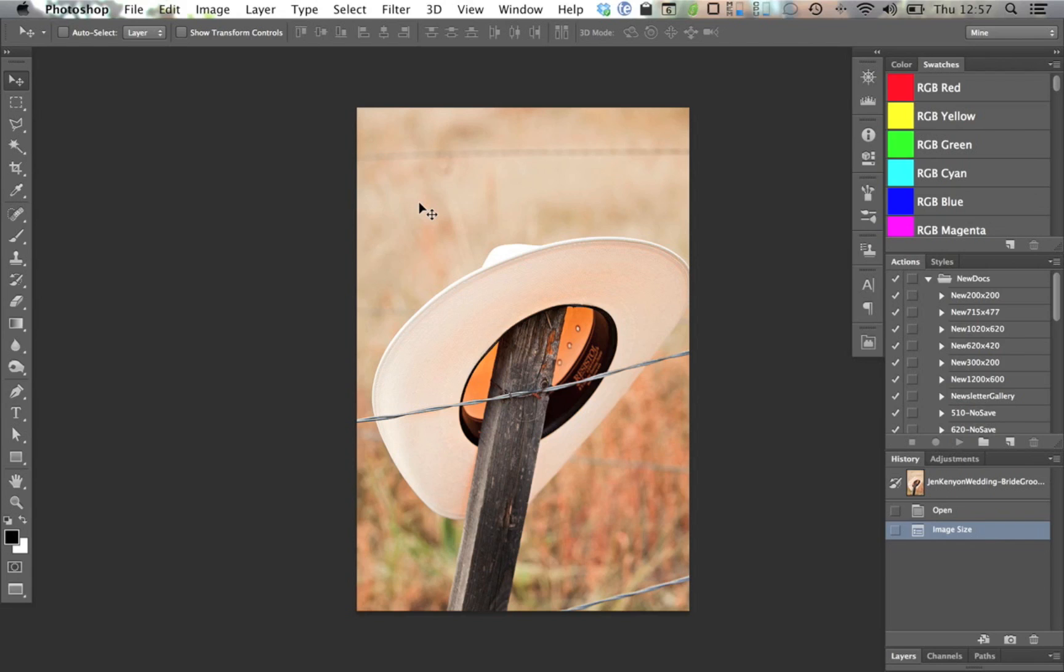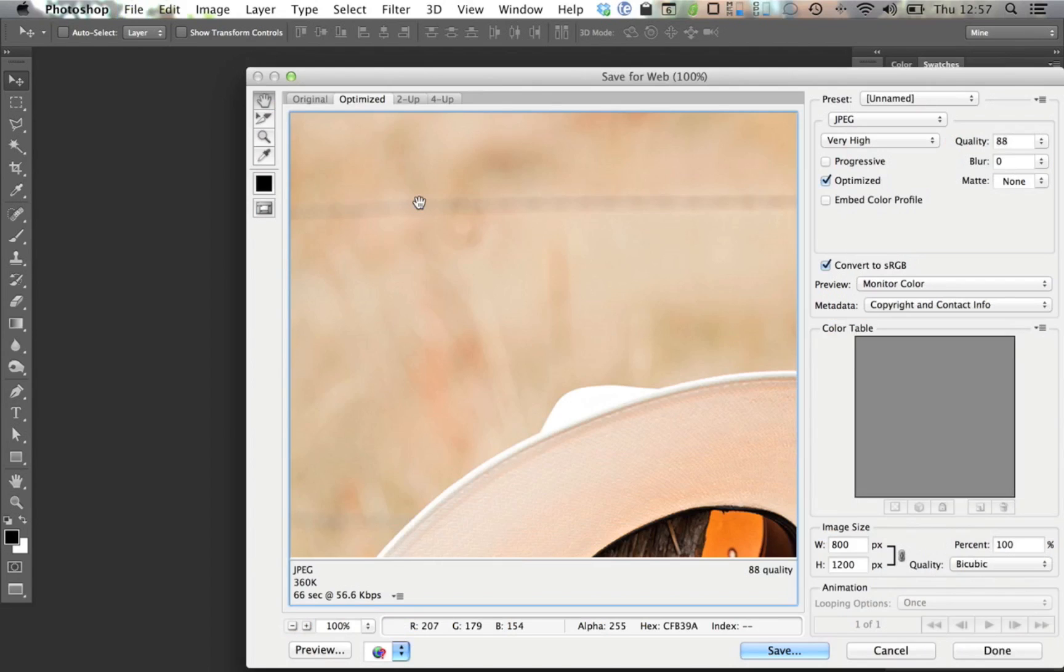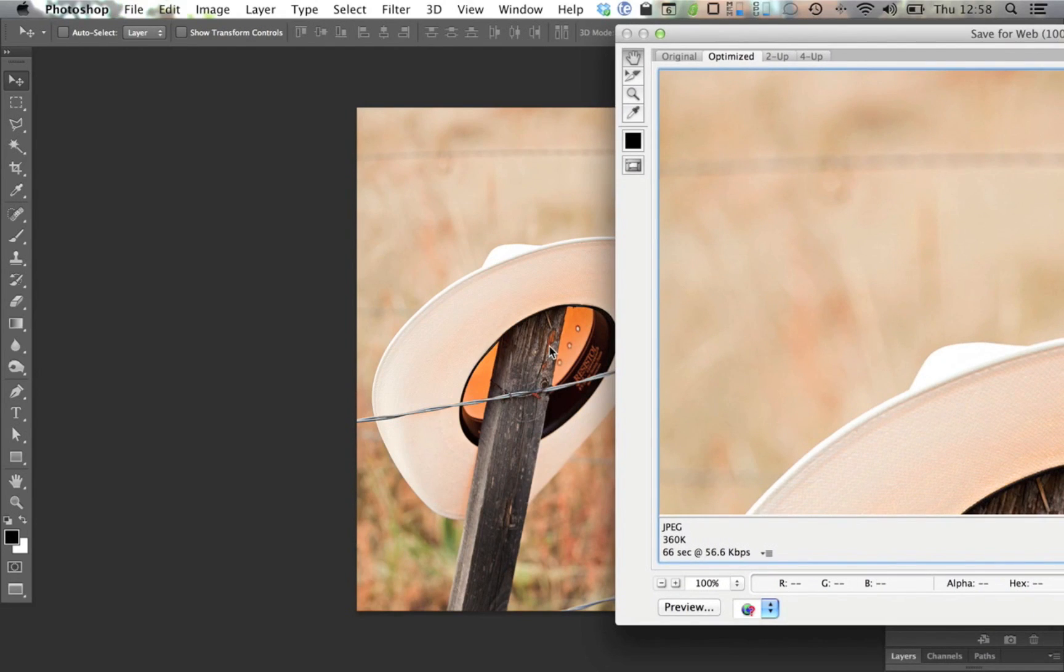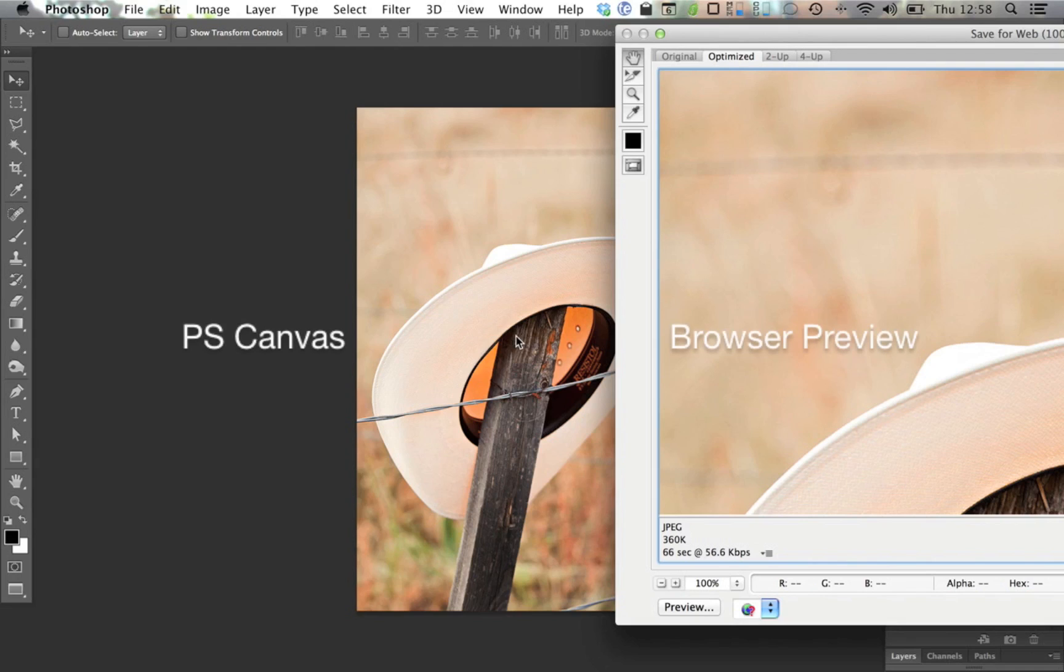This can get a little confusing though, because if you set your view to 100%, then save for web and devices, your output will take up twice the screen real estate as the preview in Photoshop. This is because the preview is showing you how a web browser will render that image at full size.